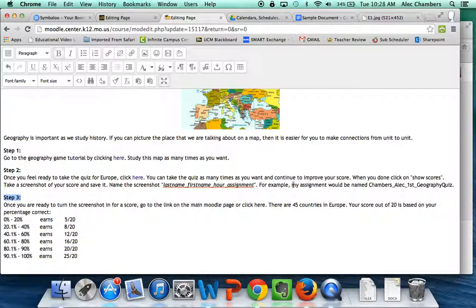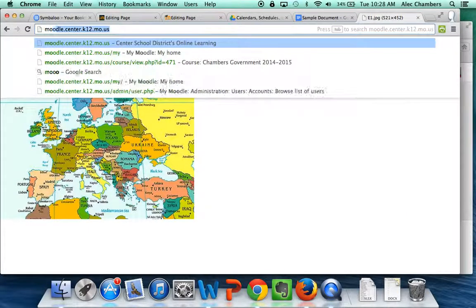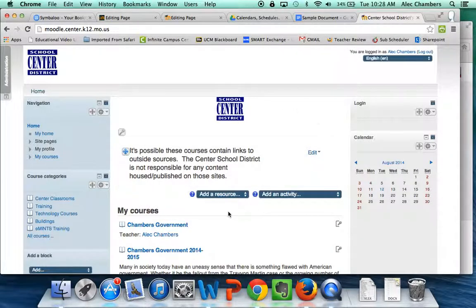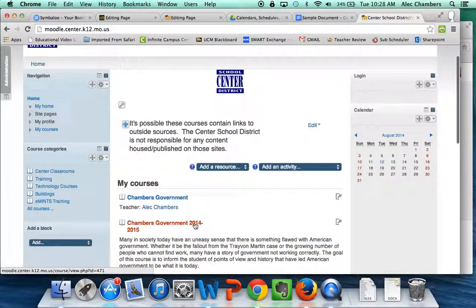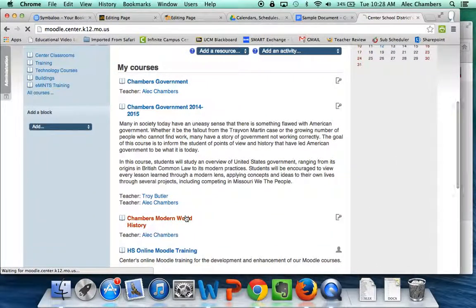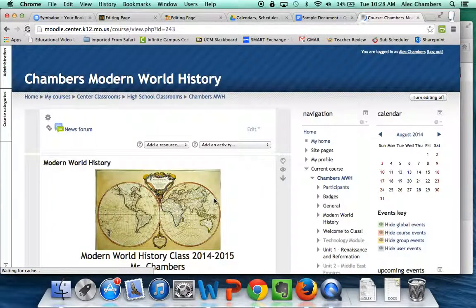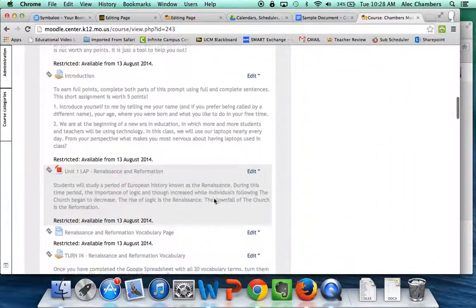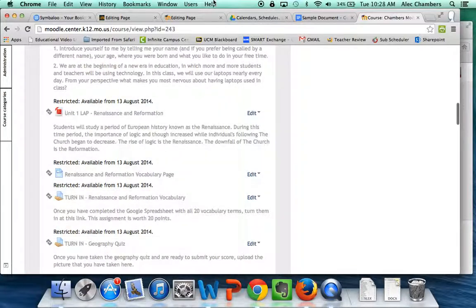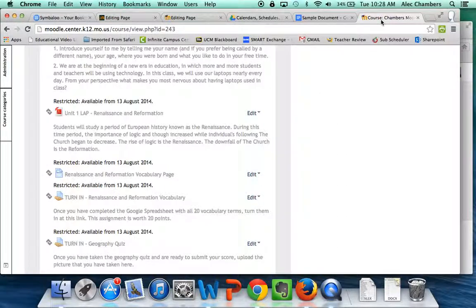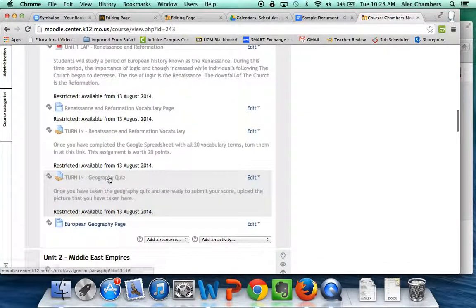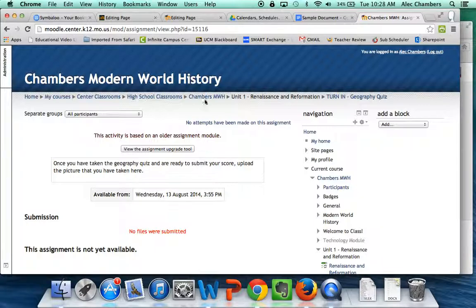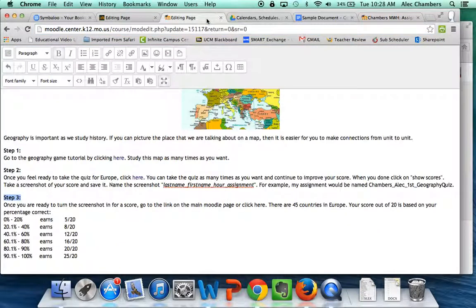To do this I'm going to open up a second Moodle page I'm going to go back to another modern world history class so this is the same class I'm just accessing it from two different locations. So we're doing geography and they're going to need to turn in a geography quiz so I've got this assignment ready to go here so I'm going to click on that and this is where they need to turn that in so I'm going to take this link I'm going to copy it.